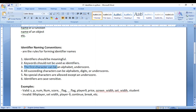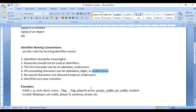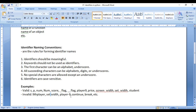Next, the first character of an identifier can be an alphabet or underscore. All succeeding characters can be alphabets, digits, or underscores. No special characters are allowed except underscore — not dash, plus, minus, hash, or caret symbol. Only underscore is allowed, and not even space.